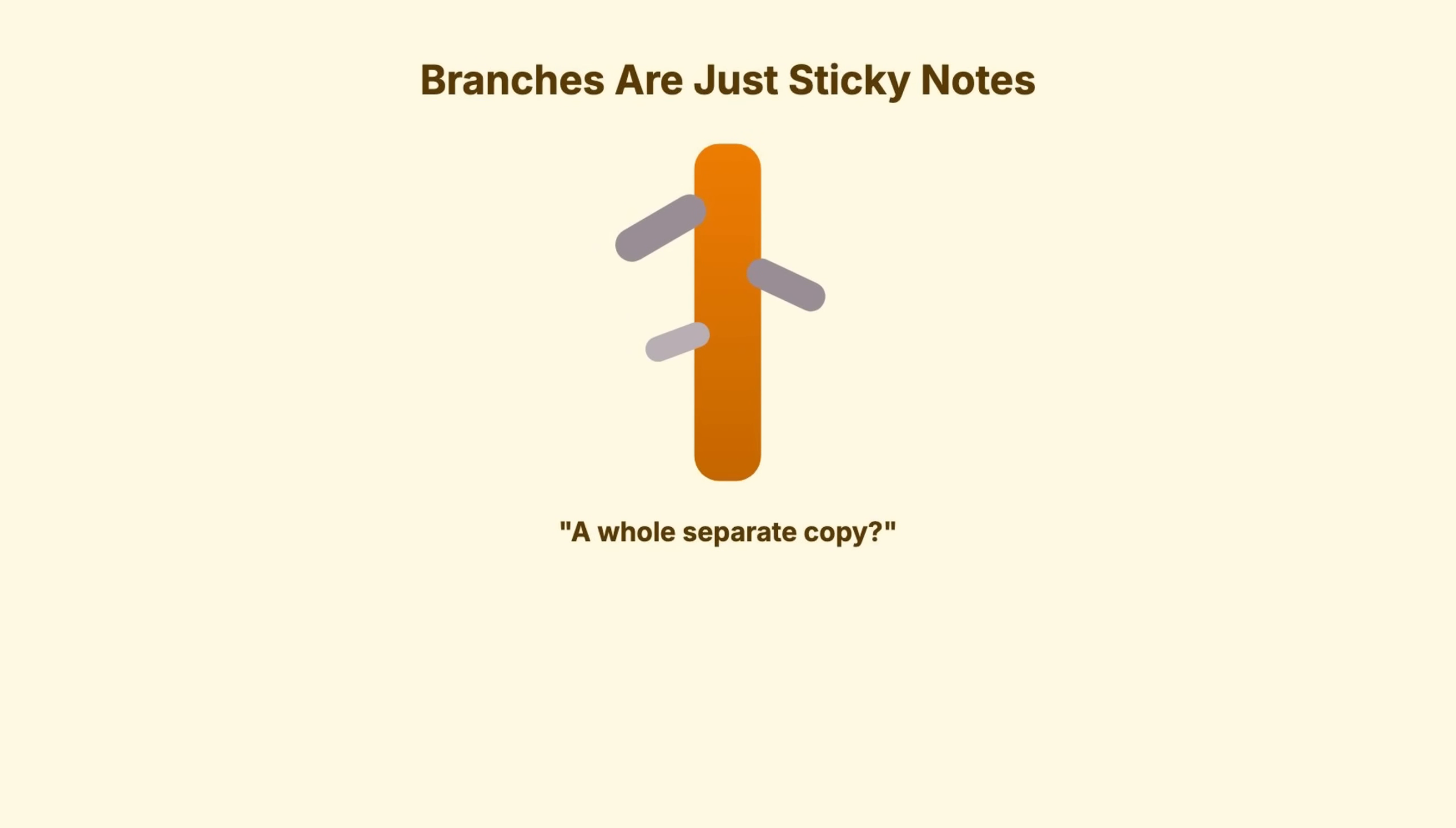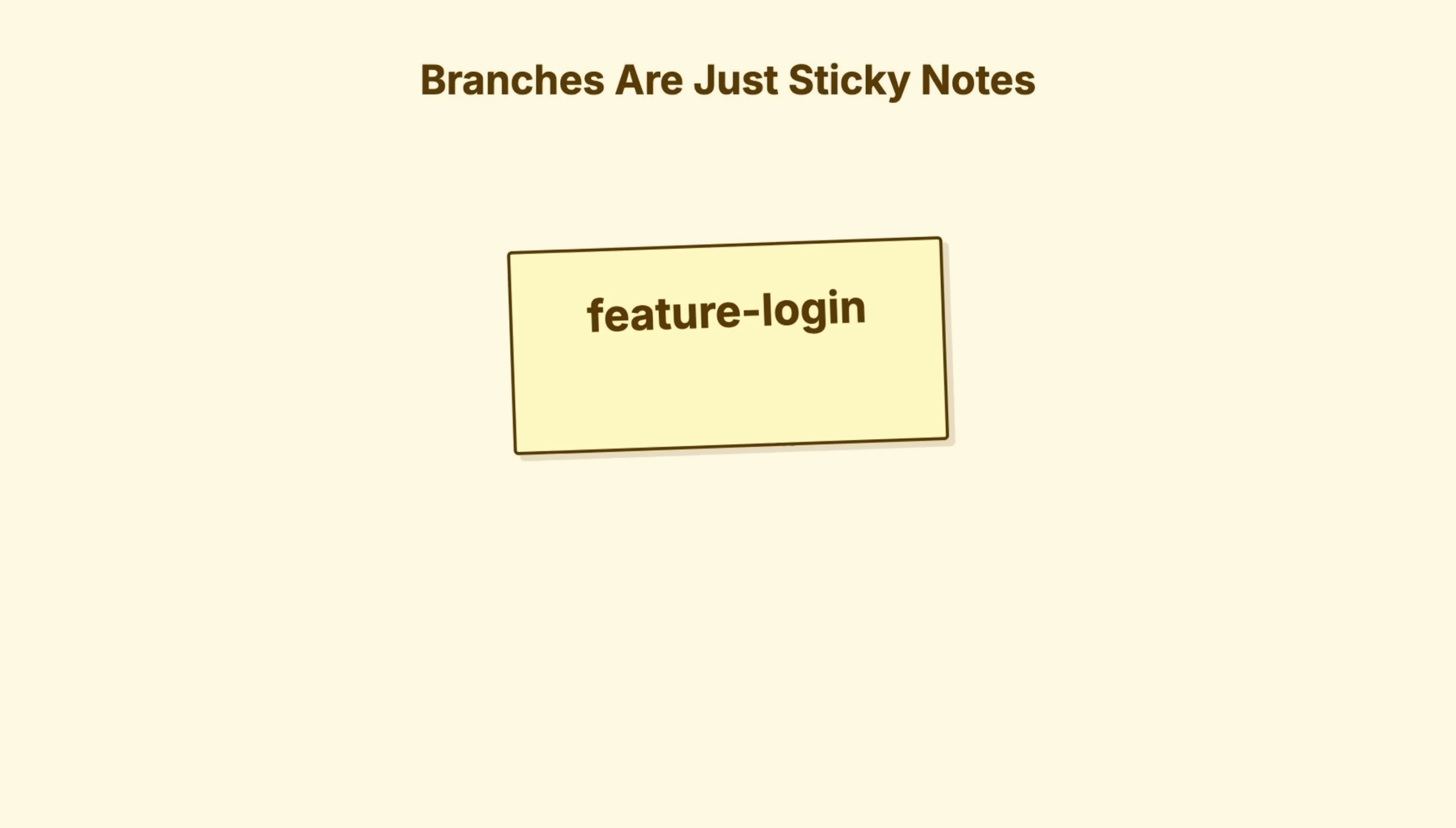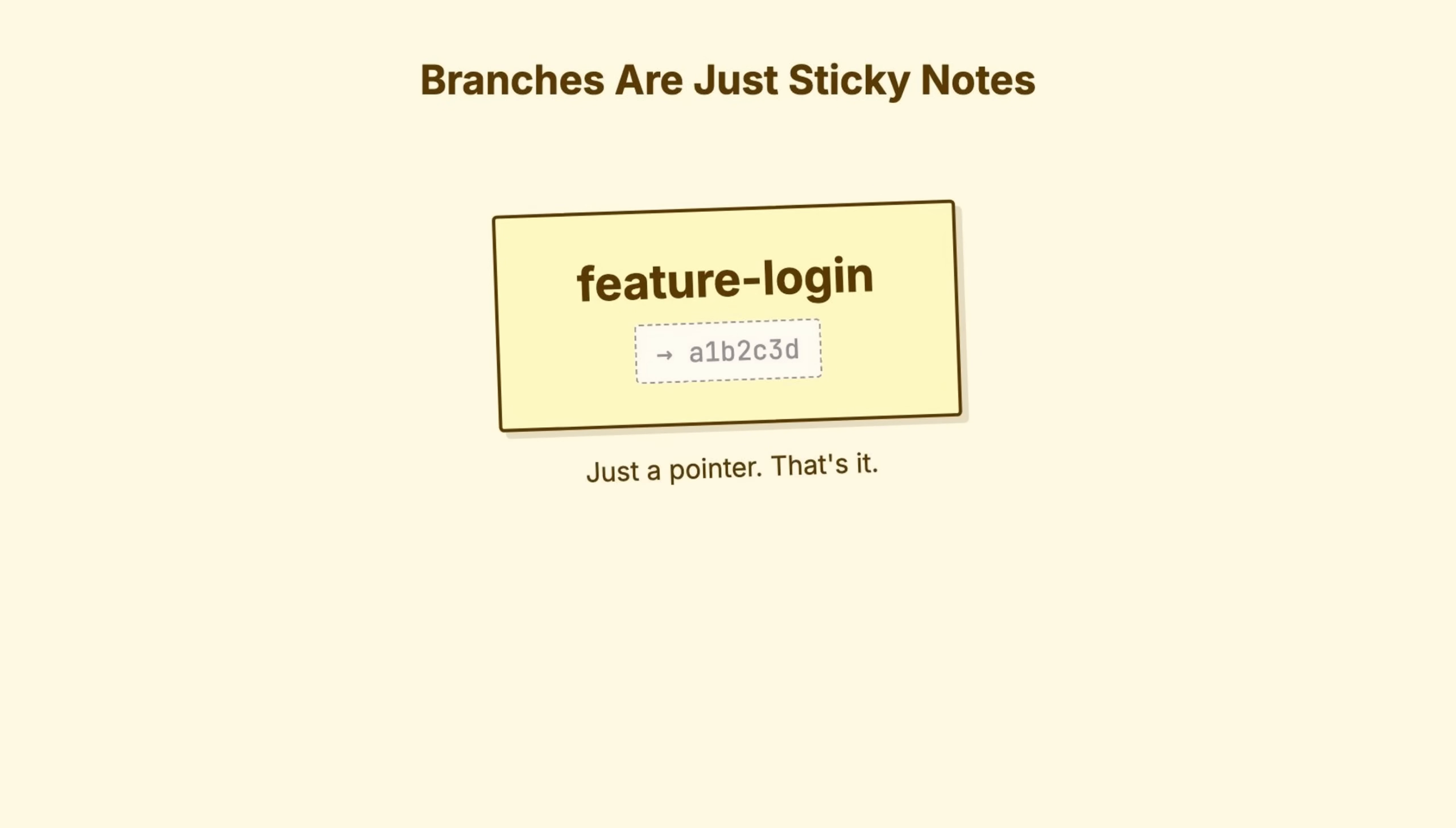When learning Git, people usually assume branches are these heavy, complex things. A whole separate copy of the code base. It is completely wrong. A branch is just a sticky note. A pointer. A tiny text file that contains one piece of information. The hash of a commit. That's it.